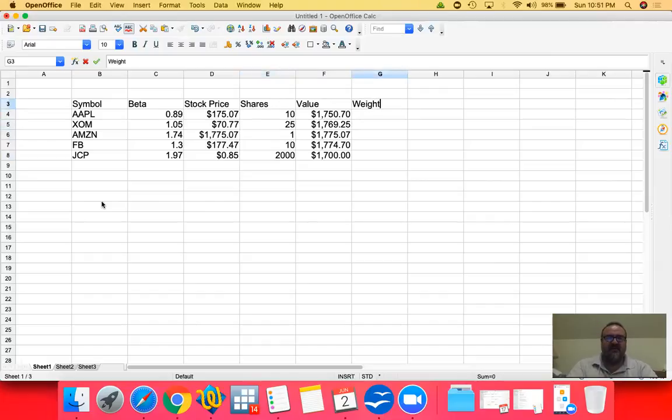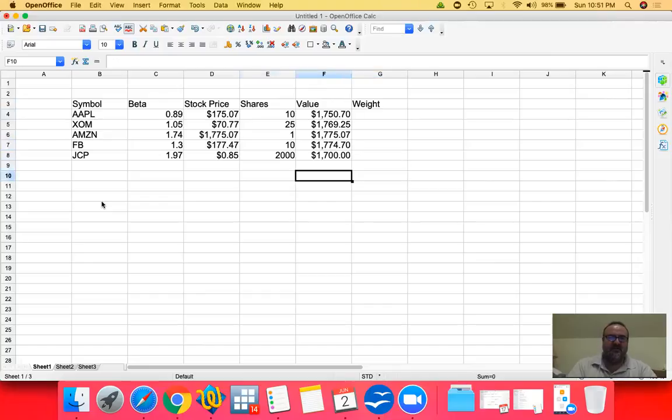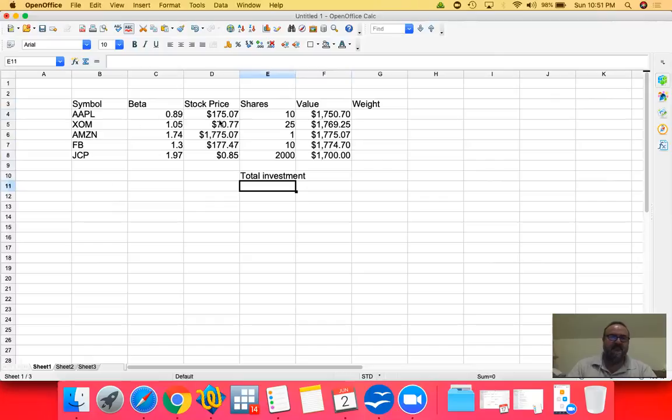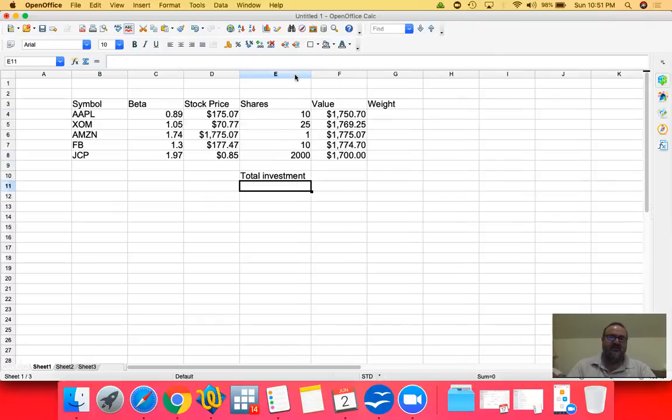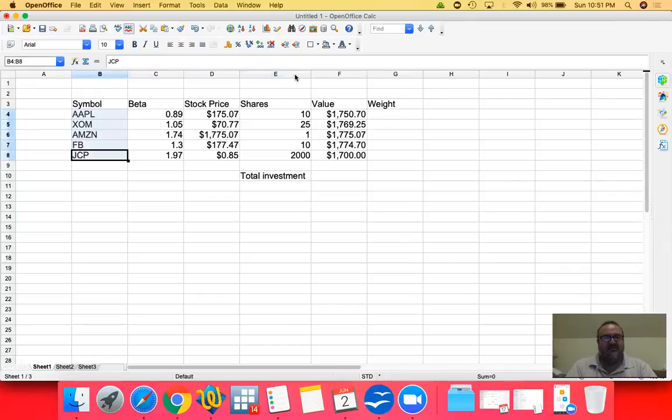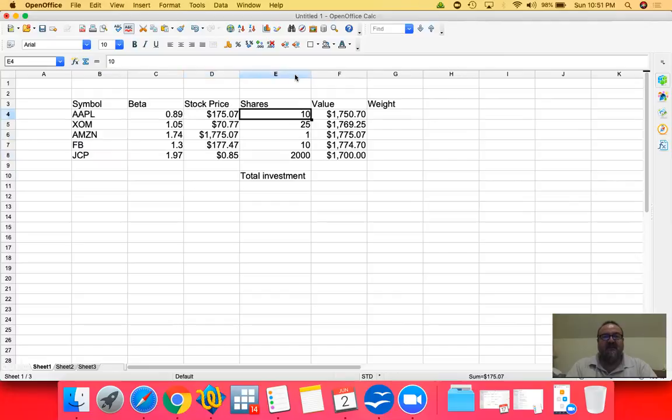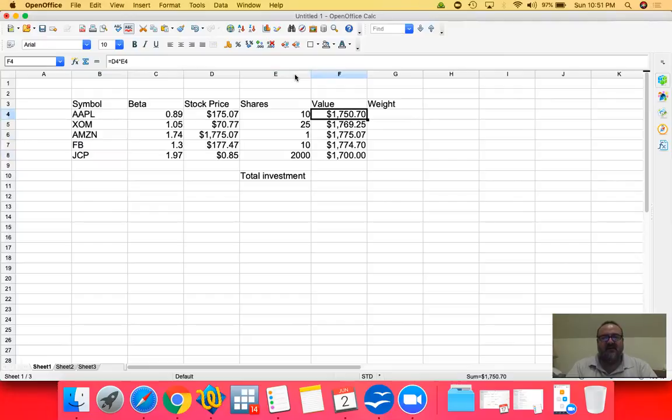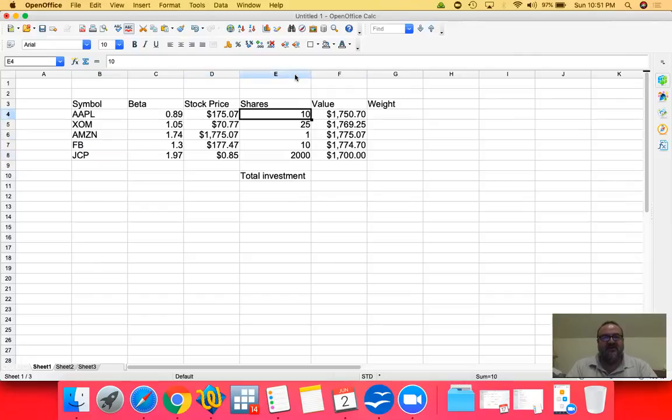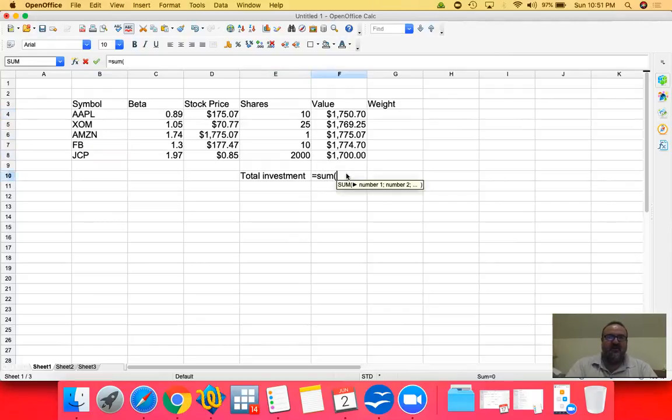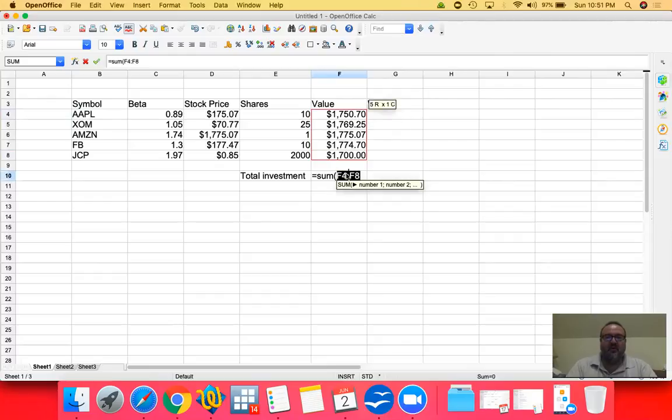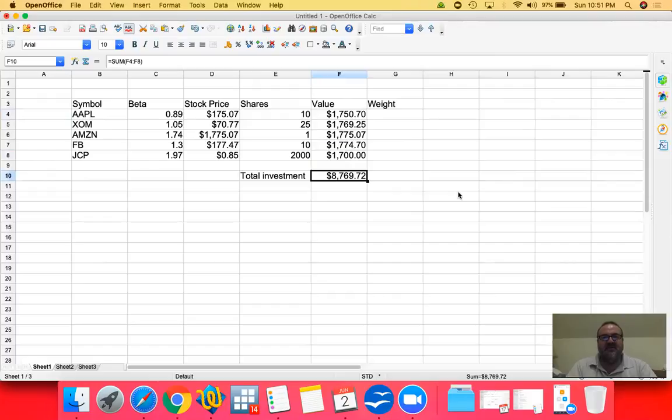So let's now take the weight. But before that, we need to have total investment. So let's review what we have done so far. I went through some random symbols, just top of my head. I looked at their betas on Yahoo Finance. And then I looked at their current prices, again on Yahoo Finance. Came up with number of shares, just out of random, picked them out of thin air. And then calculated the value that I invested, how much money I paid for them. So if the stock price is $175 and there are 10 shares, that means I invested $1,750. So my total investment would be the sum of all these investments. I invested $8,769.72.